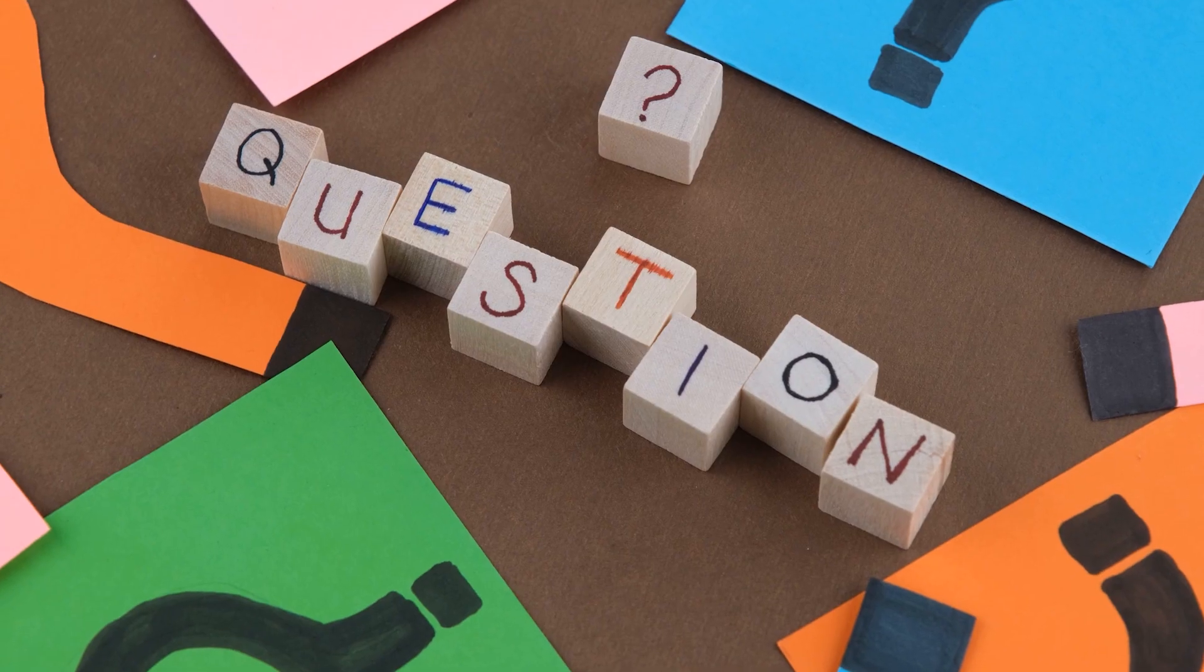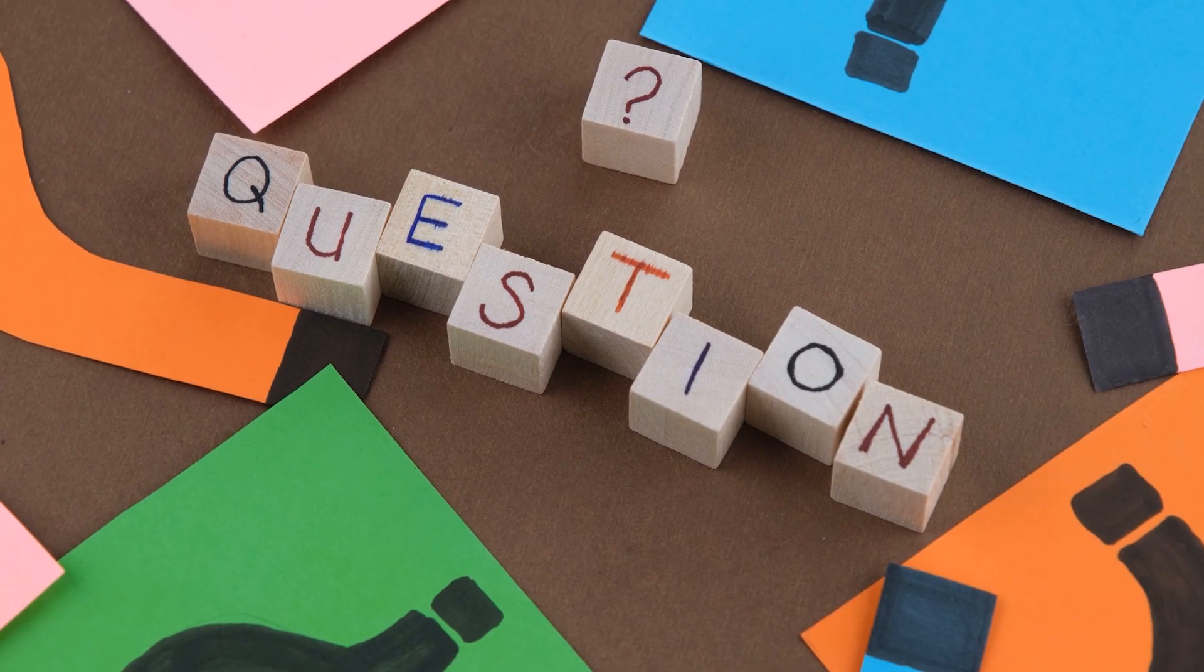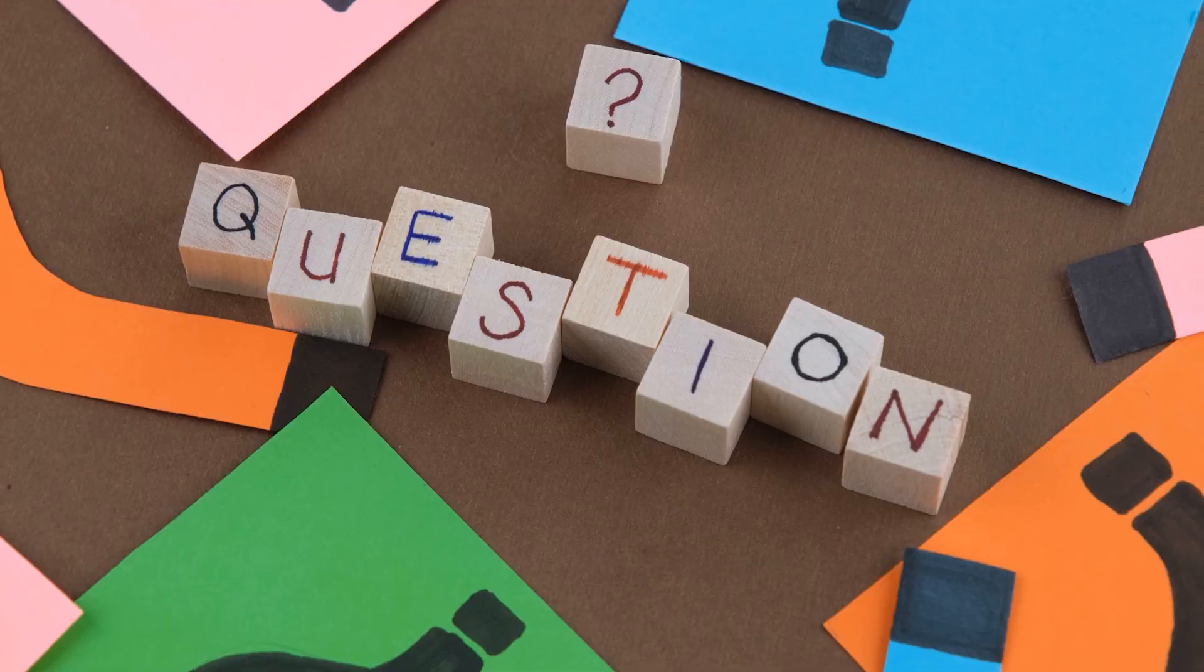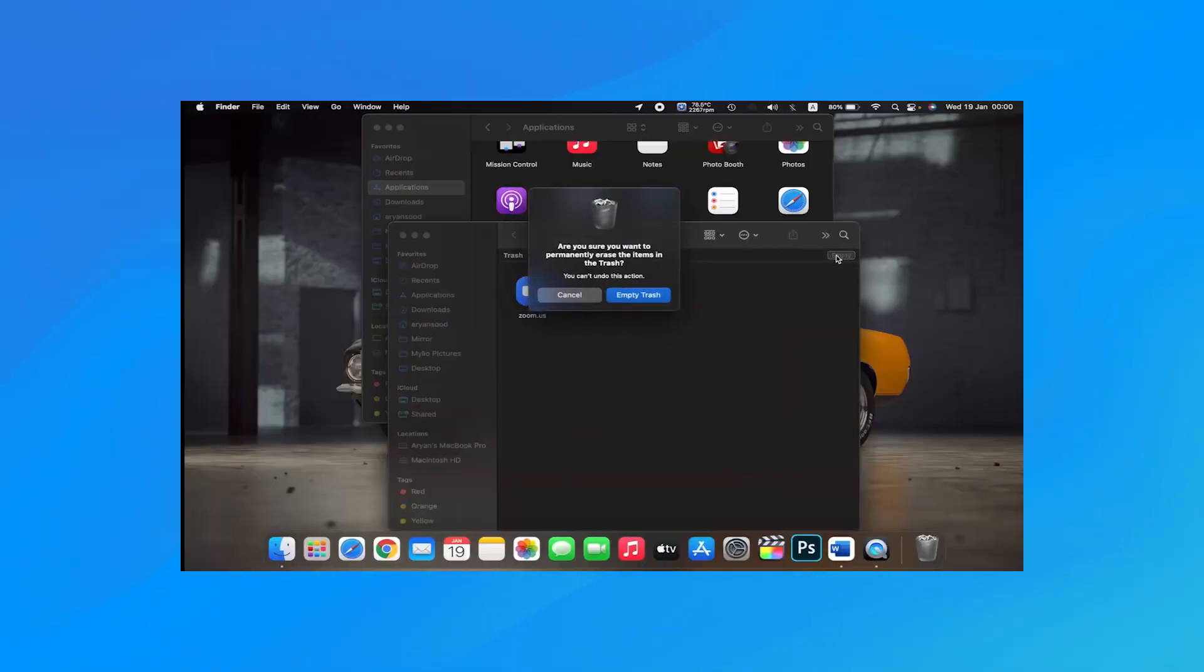Hello guys, welcome to McCube Official. Today we will discuss a very common question: how to completely delete an app from Mac.